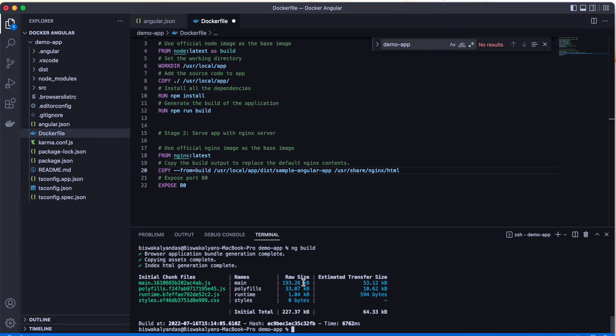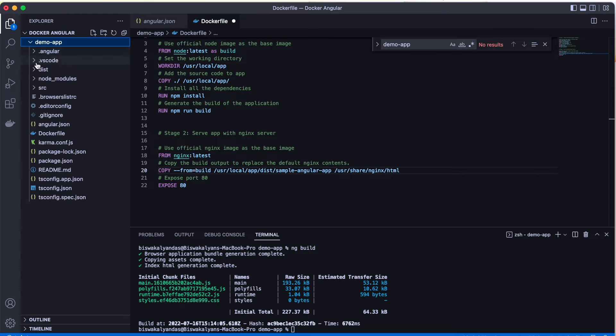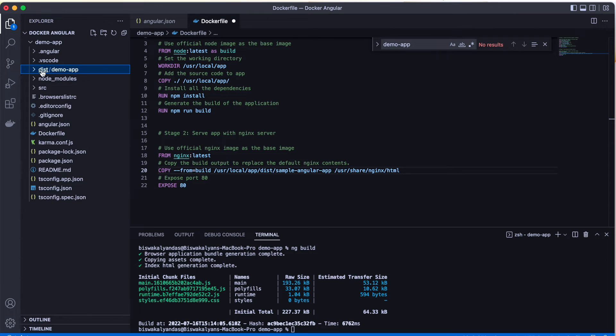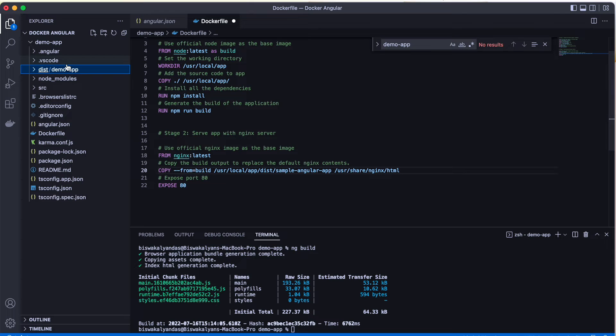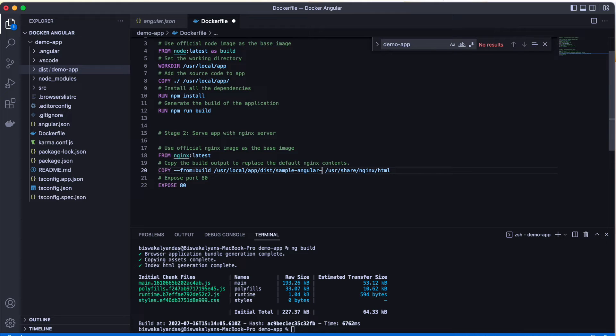So now we have the dist folder under demo-app. You'll be able to find the dist folder. This is the content that needs to go into any of the hosted servers. That is the same thing exactly which is mentioned in the Dockerfile.